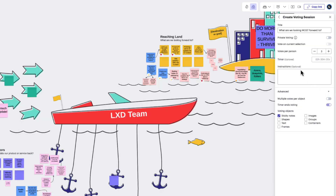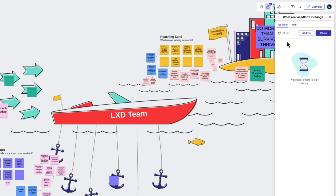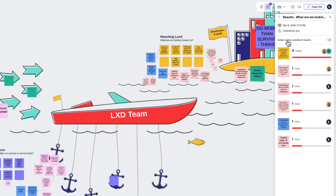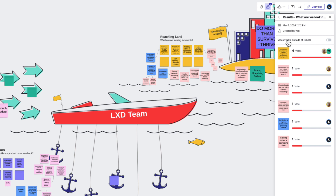Next, we have the timer. This is an optional setting, but it's a great way to get to a solution quickly. Timers create a sense of urgency and help individuals make decisions before being able to second guess themselves. Once a timer is set and time runs out, the voting session will automatically end. If we didn't want this to happen, we can just click the toggle here.